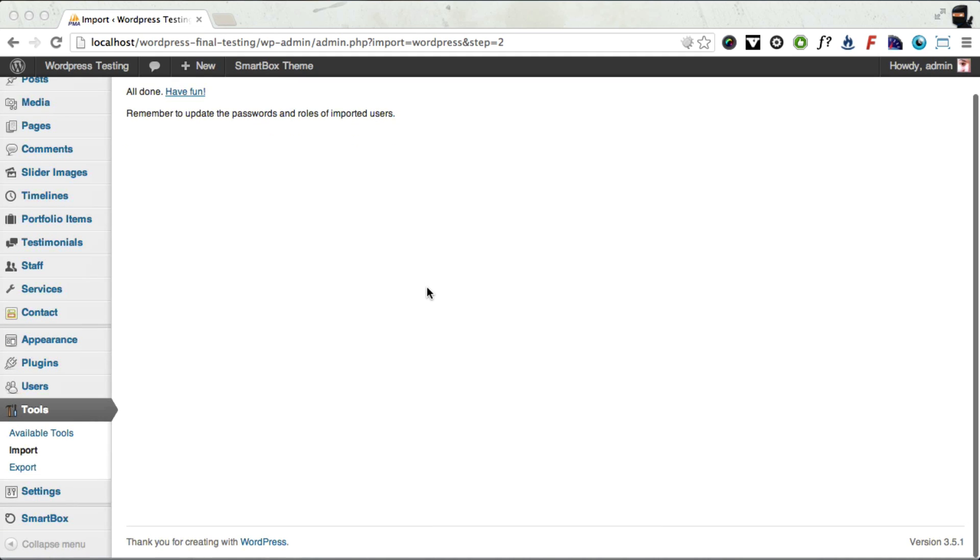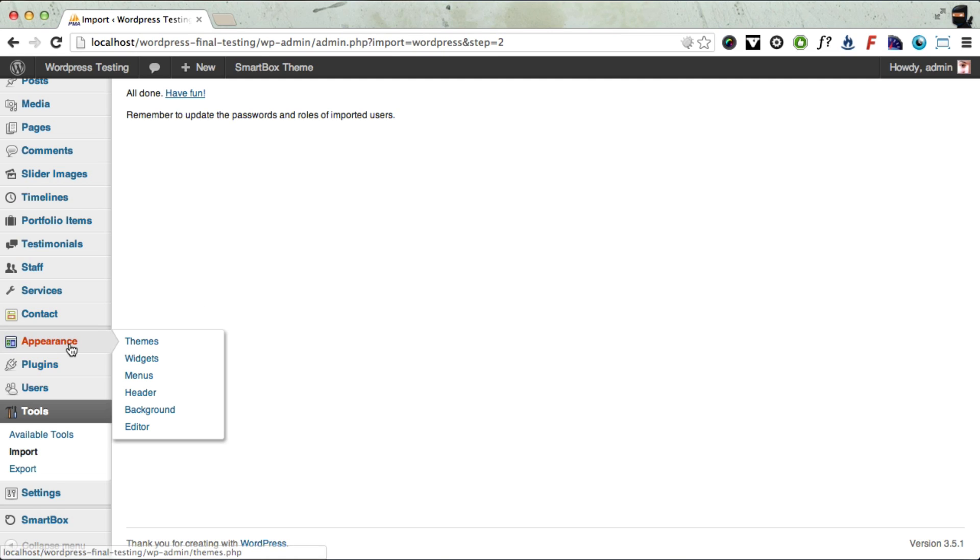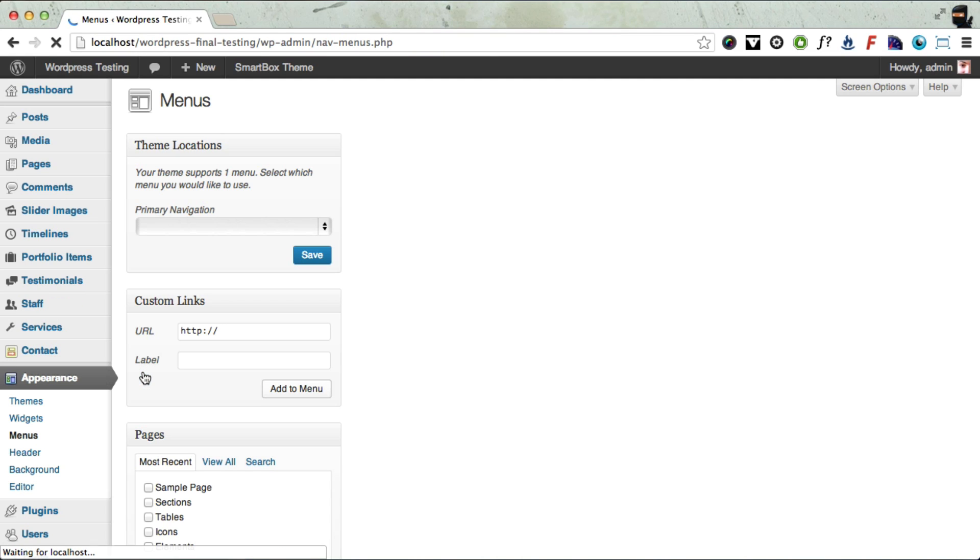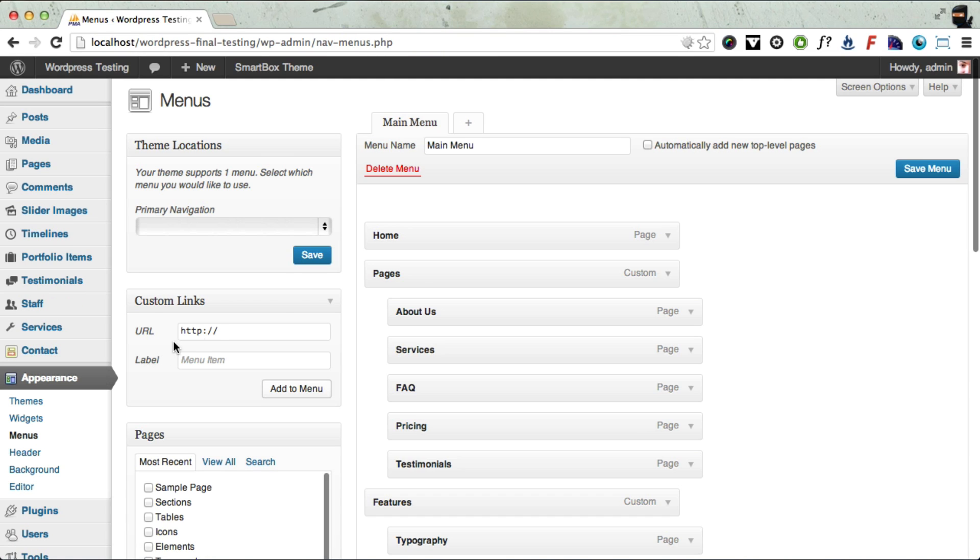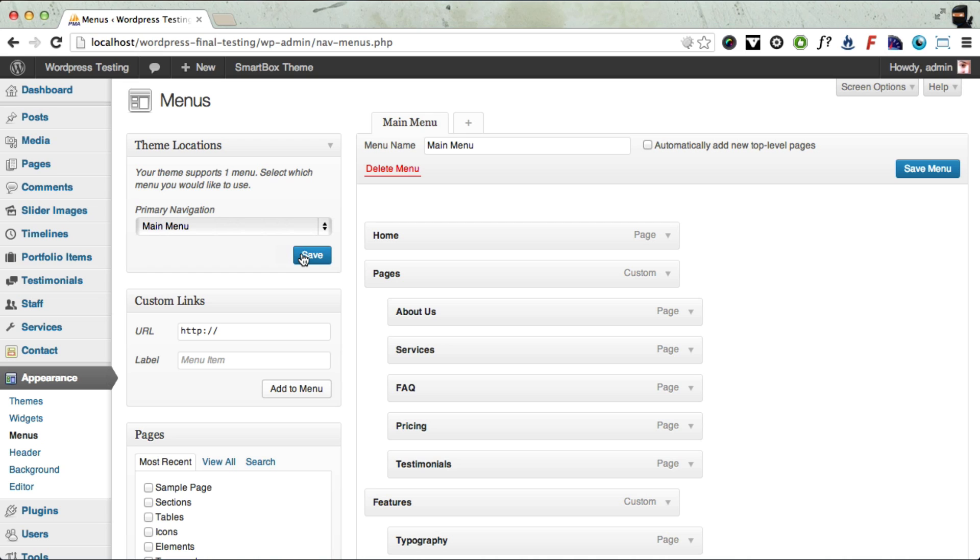So to set up the menu to be exactly the same as the demo site, you need to go to Appearance, Menus. And here's the menu on the right, but we need to select it as our primary navigation. So click the select box and choose Main Menu and then click Save. And that's it, your menu's set.